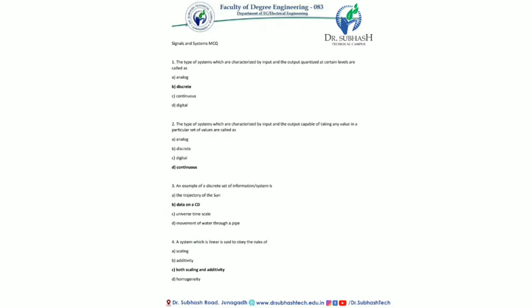I am Rahul Chandigarh from Degree Electrical Engineering, Dr. Subhash Technical Campus. Today's lecture is based on the explanation of MCQ questions.